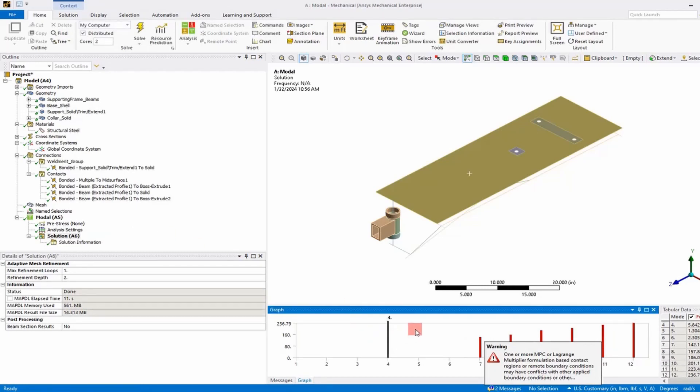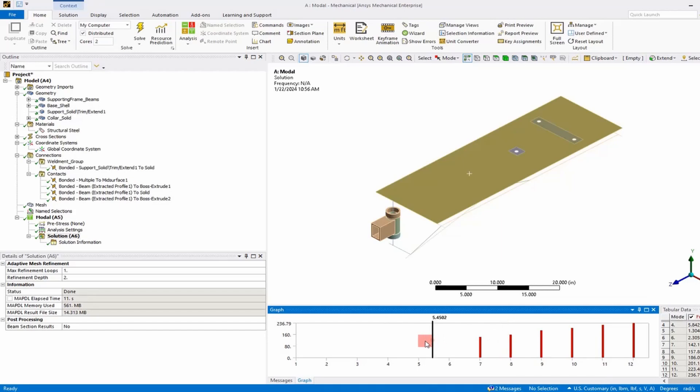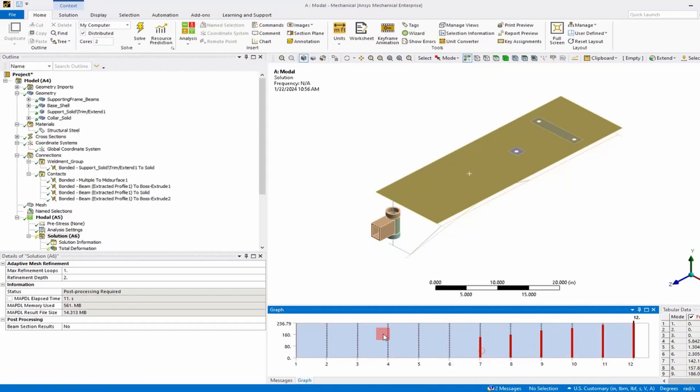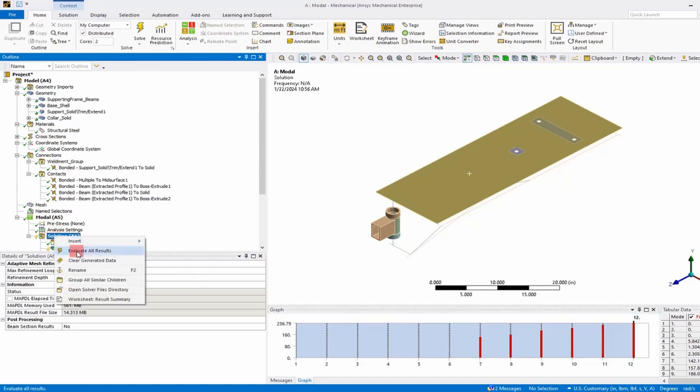Now it's produced our modes and we can see it shows it in this graph. Let's go ahead and select this graph, select all, and then say create mode shapes and we'll solve the solution.